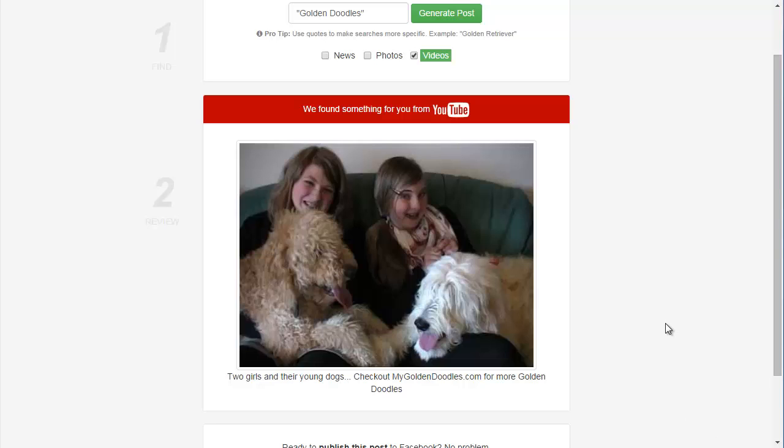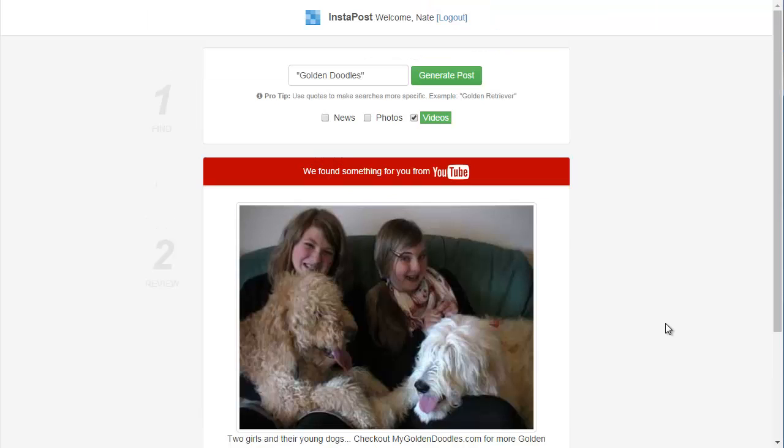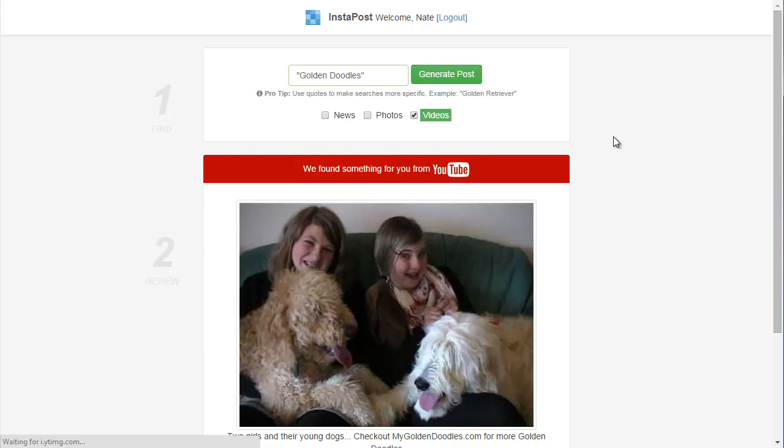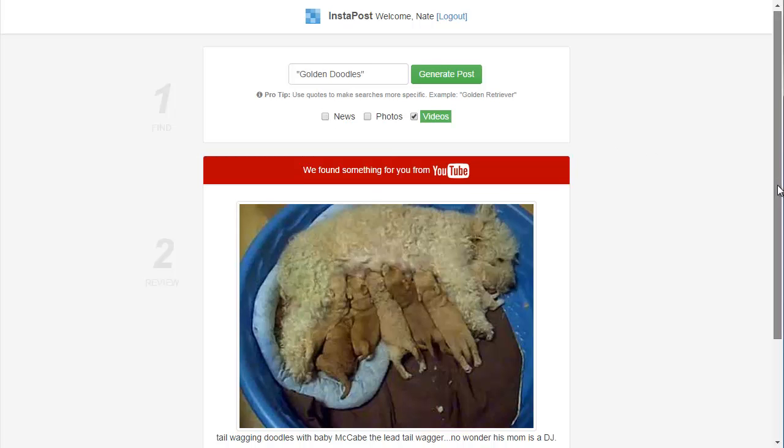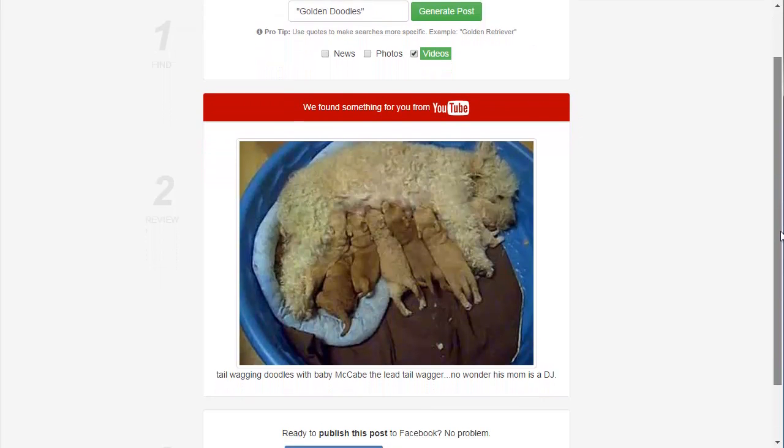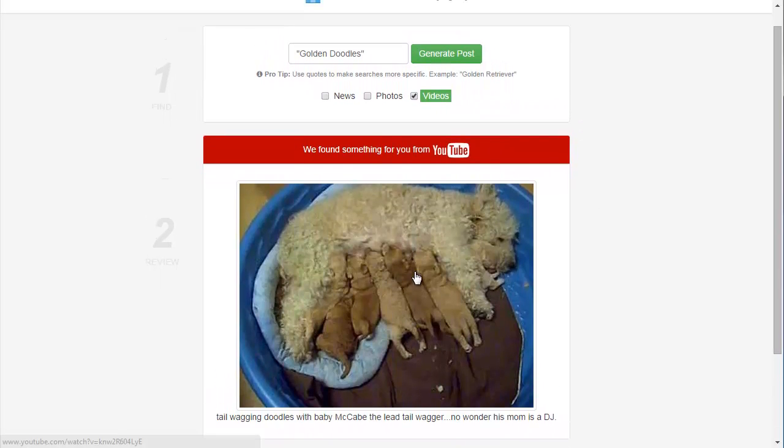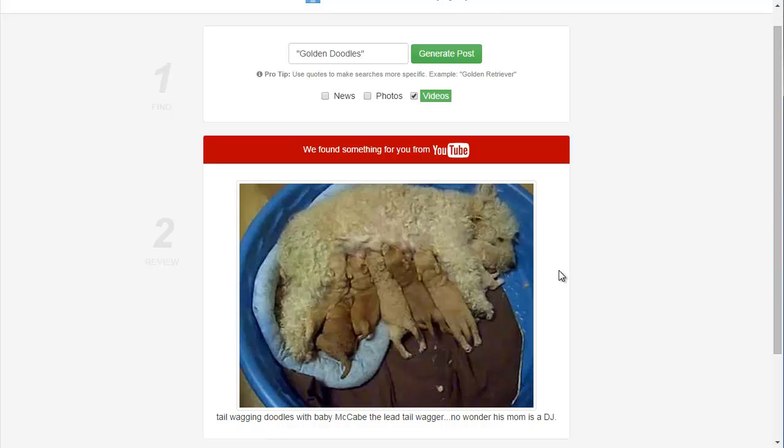Now, as I was saying earlier, if I don't like this post that Instapost found for me, I can always click generate post again. And then it's going to find me a different YouTube video in this case. And again, I can click the video and watch it and make sure it's going to work for my Facebook page.